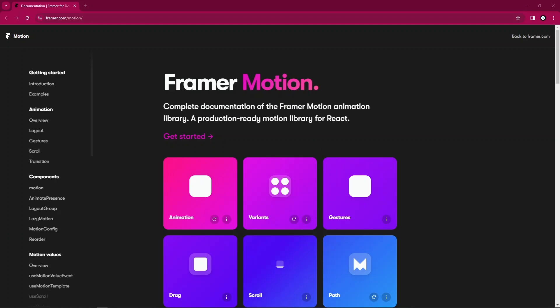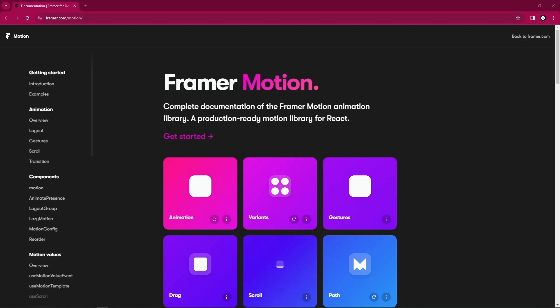Now mind you, we could animate our components with CSS3, CSS animations and transitions. But if you try that, if you've tried that, you could confirm with me again that it's very complex.